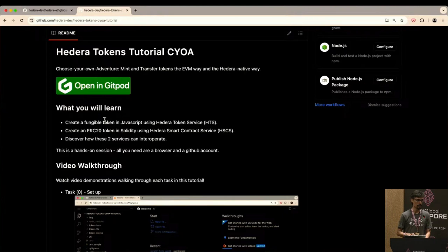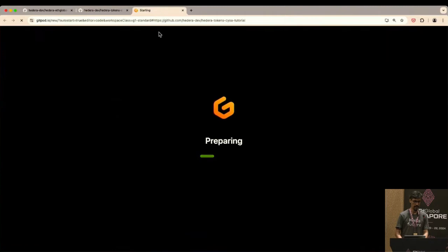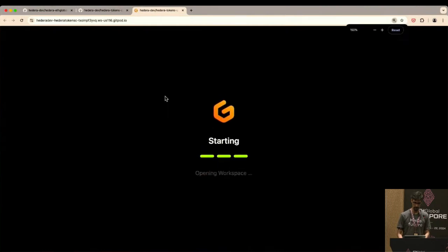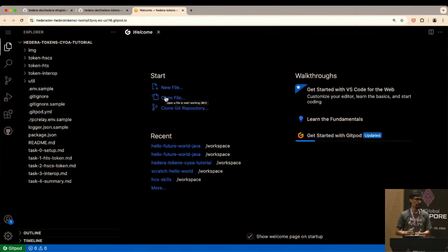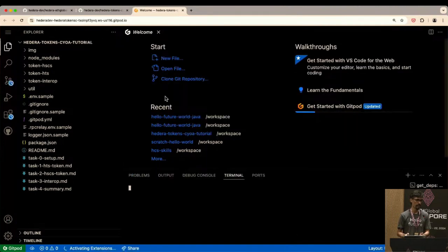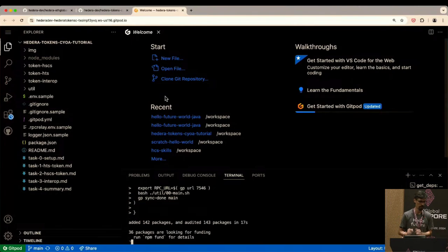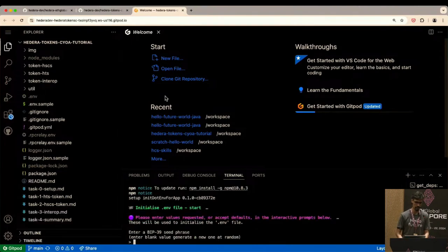For now let's do the Hedera Token Service native way. The first thing you'll want to do is open this Gitpod link in a new tab. For those who've never used Gitpod before, it's basically a cloud development environment — it takes about 10 seconds to spin up a fully working environment. It's VS Code running inside the browser on a Docker container hosted by Gitpod, so it's really convenient and all the dependencies have been set up for you.